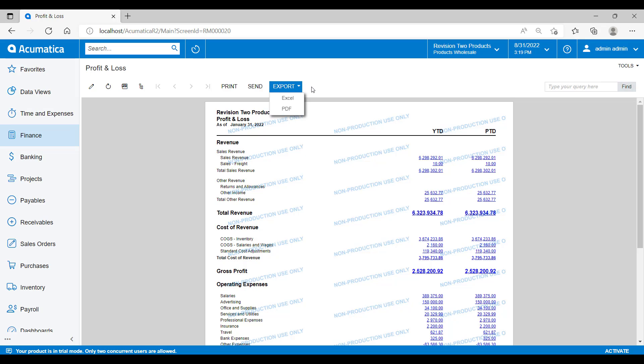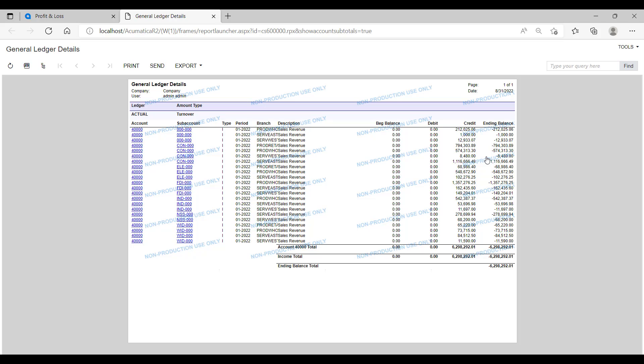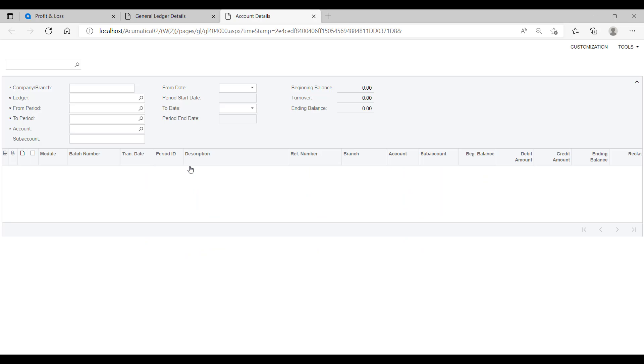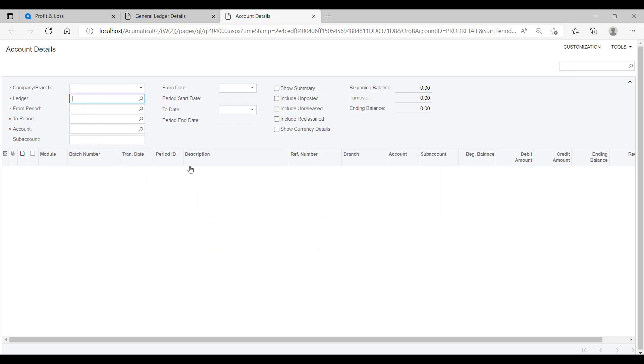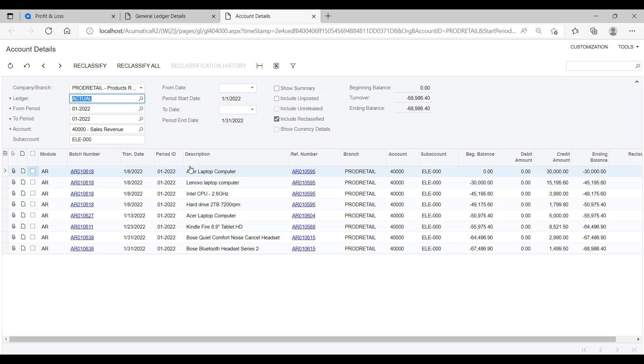When I'm just viewing the report on my screen, it shows some of the data in blue. This means that I'm able to drill down on it. So if we drill down on the sales revenue, we see the general ledger details that make up this balance. I can see the accounts and subaccounts here. I can then drill down again. So let's drill into this ELE000 subaccount and now we can see the transactions that make up this subaccount's balance.